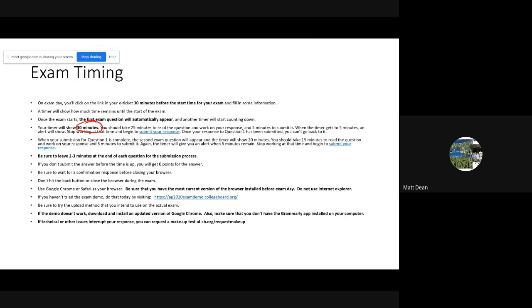When the timer gets to five minutes it's going to change colors to alert you. Don't wait until the last few seconds to submit — several people have had submission errors caused by waiting too long. Once you've submitted question one, question two will appear; you'll have 20 minutes total — 15 minutes to answer and five minutes to submit. Don't wait until 10 seconds before the timer's up. Submit early, leaving at least two or three minutes, because if you don't submit before time is up you get zero points no matter how good your answer is.